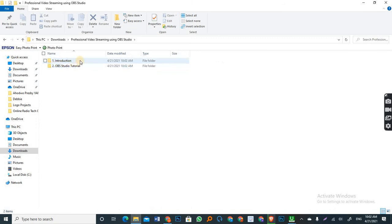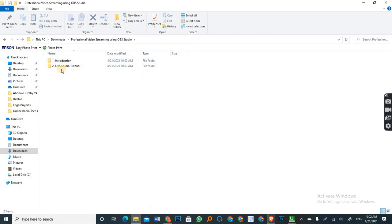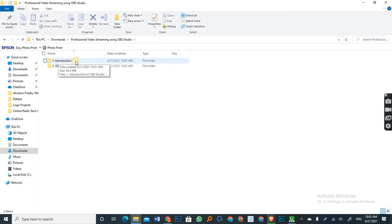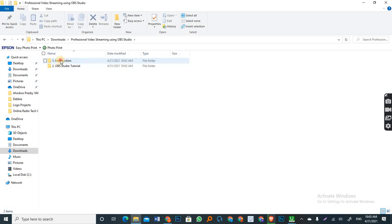And from the one that it has downloaded, you can see the folders are here. This is the first one. So you open the folder. Let's open one of the folders. This is the introduction.